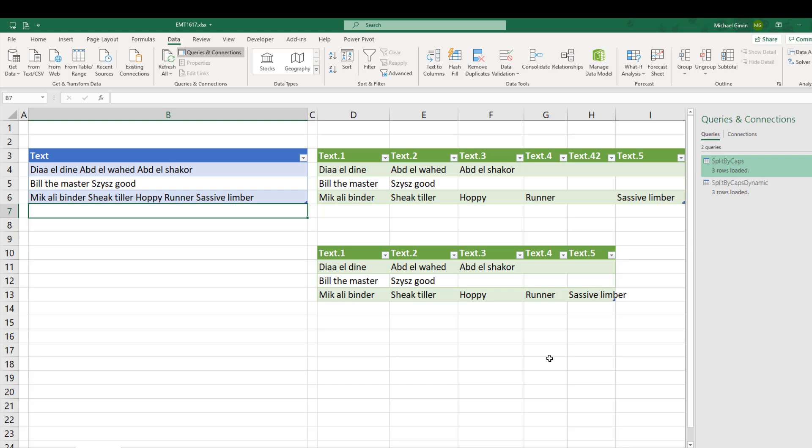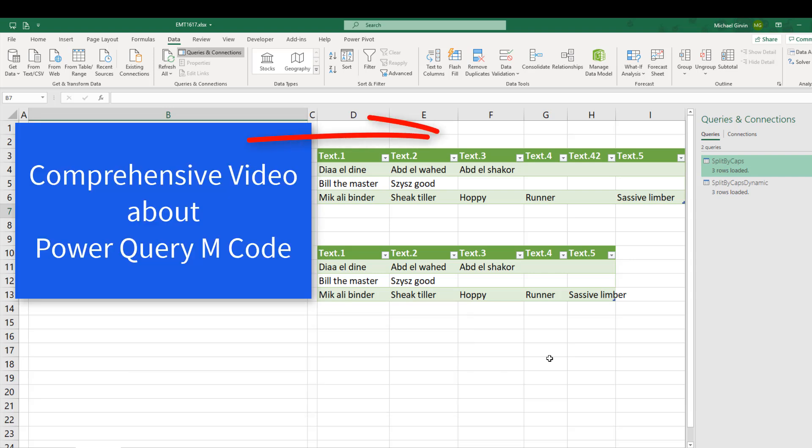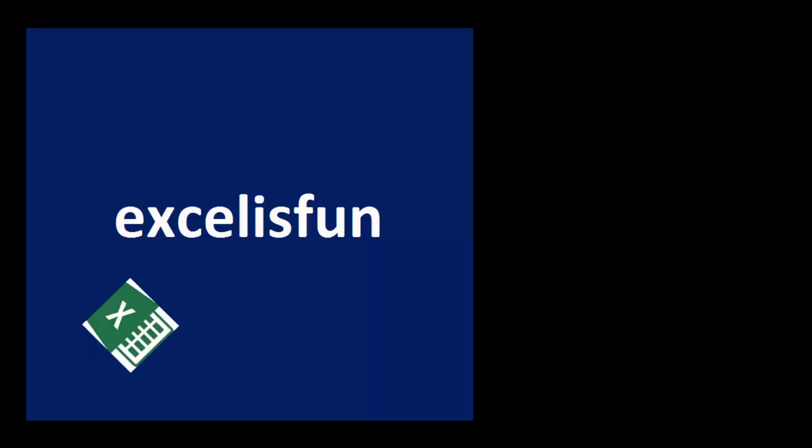And as always, thanks to Bill Sizzes for this cool solution. And if you want to learn more about mCode, check out this comprehensive introduction to mCode.